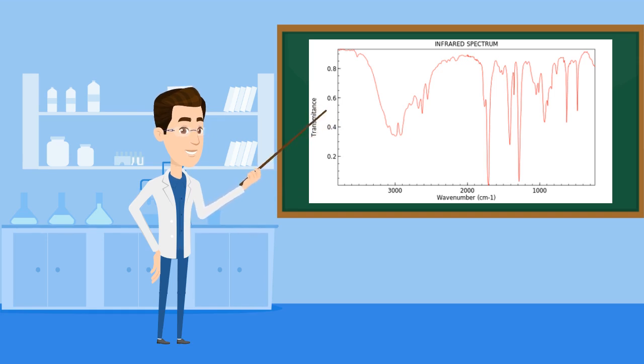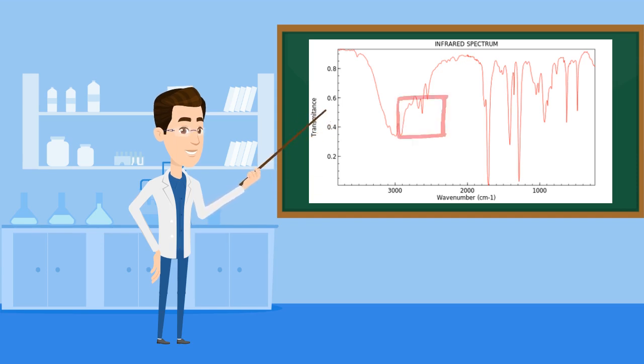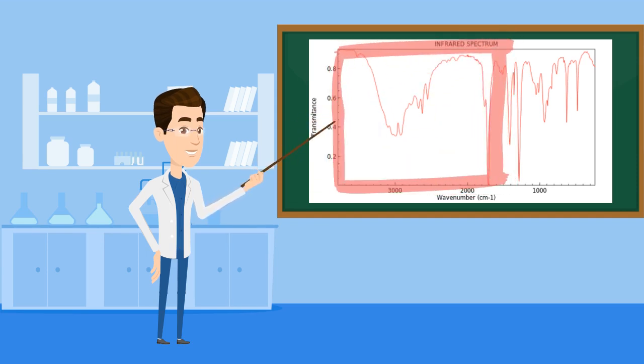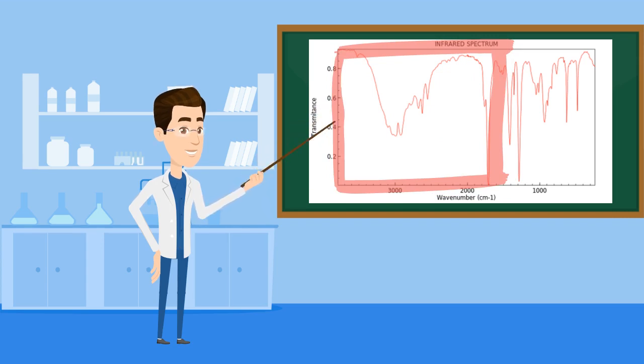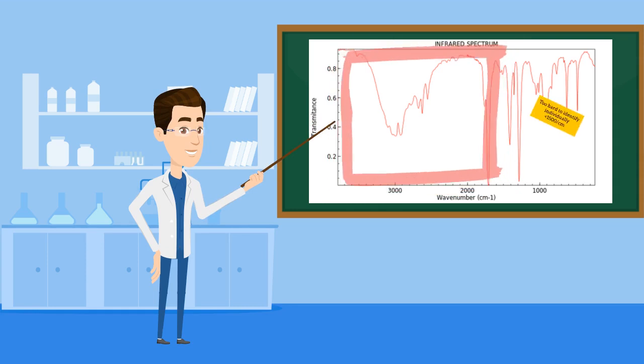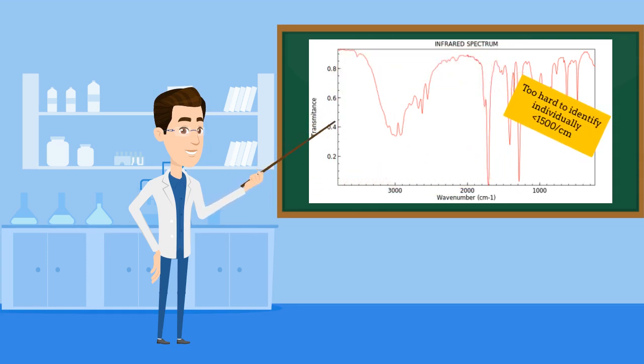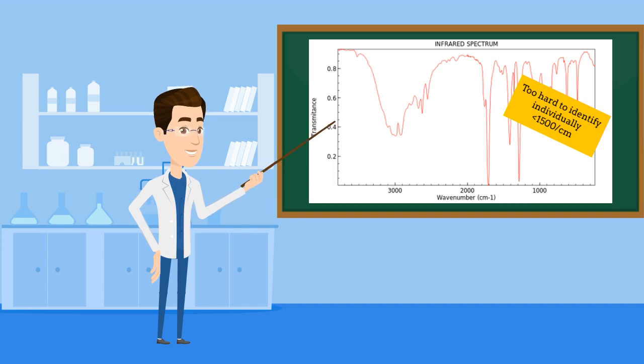Also, we'll be focusing on parts of the spectrum that has a wavenumber of greater than 1500 per centimeter on the x-axis of the graph. And the wavenumber just tells us how many waves fit into a centimeter. We're doing this because the pattern of peaks are too hard to identify individually below a wavenumber of 1500 per centimeter. But those peaks are also useful in other ways.